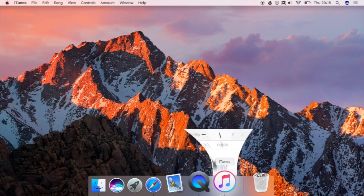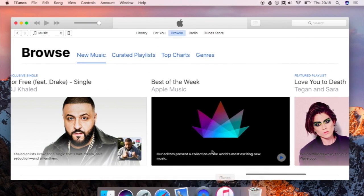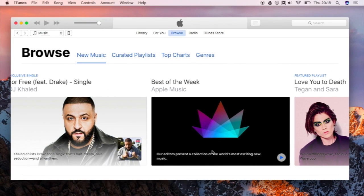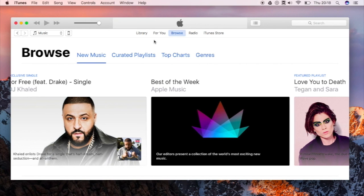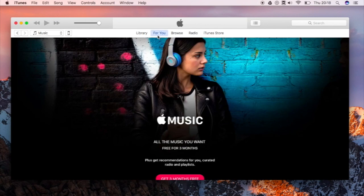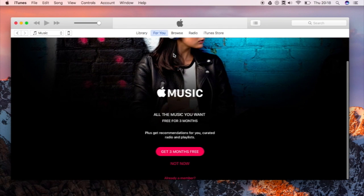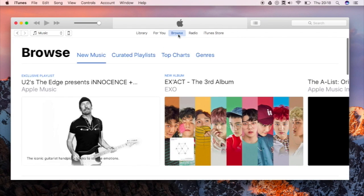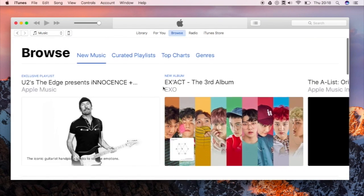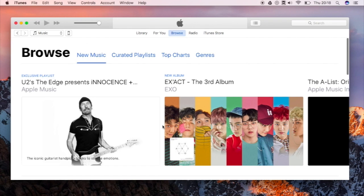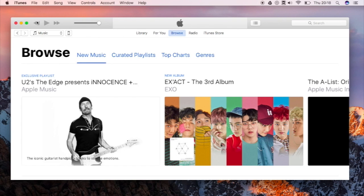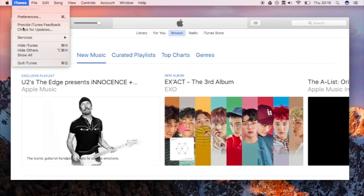Also iTunes has a new redesign inside the Apple Music application and browse. So here is how it looks like. I currently don't have Apple Music because I am using Spotify, but it looks similar to the browse category over here with the new design. So that is iTunes.